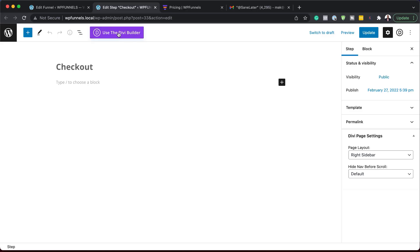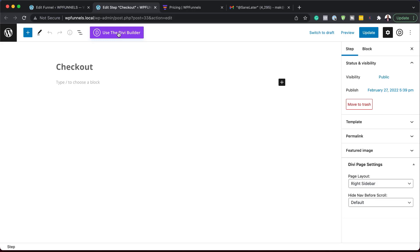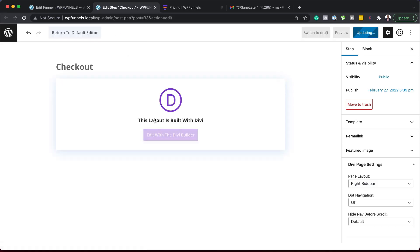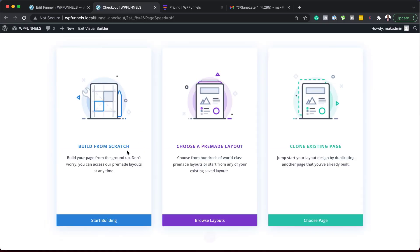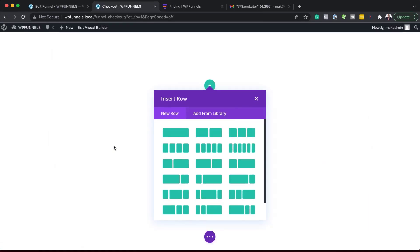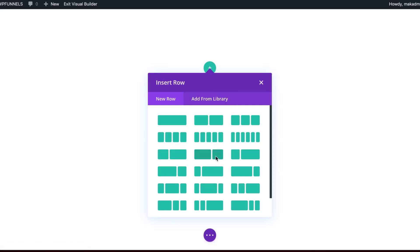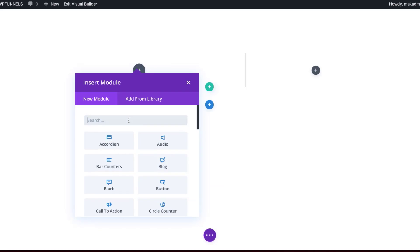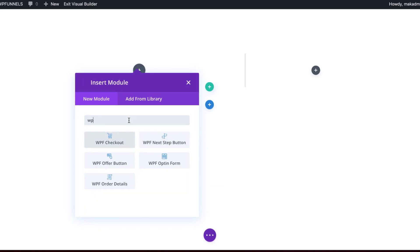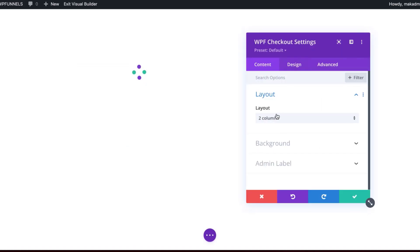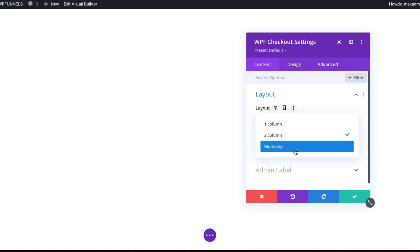The page builder I'm using is Divi, but WP Funnels also works with Elementor and Gutenberg. I'm going to click on Use Divi Builder and Edit with the Divi Builder. I'm going to build this from scratch. I'm going to go with a layout of two-thirds, one-third. Then I'm going to search for the WP Funnels module — the one I need is the checkout. Here I can choose a two-column layout or a multi-step layout. I really like multi-step, so I'm going to select it.